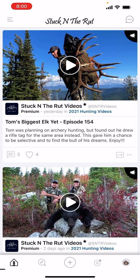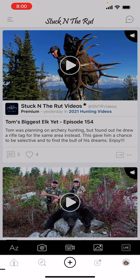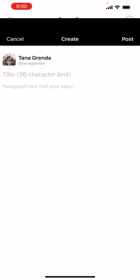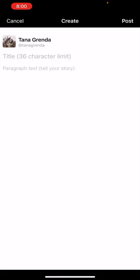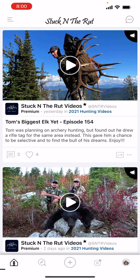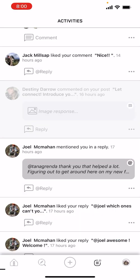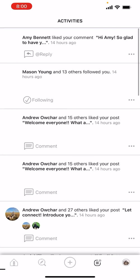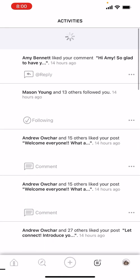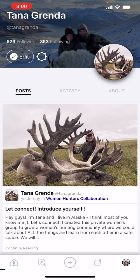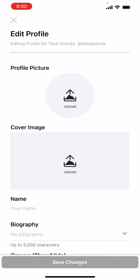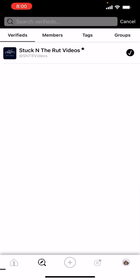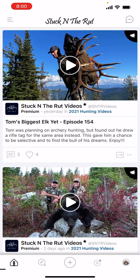The plus button in the middle is where you post. You can post a video or photo from your library, then write a title and a description. Moving to the right of that are your notifications — what people have commented on and liked. And the far right is your profile, which you can edit at any time.